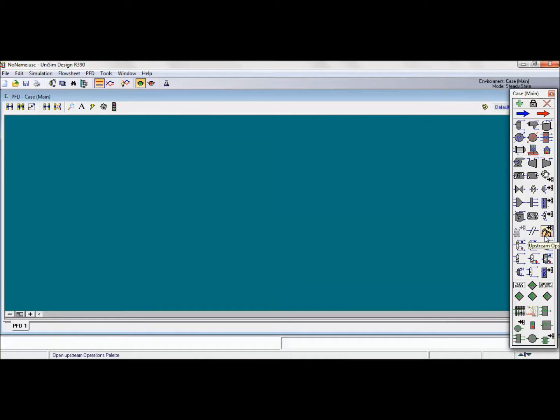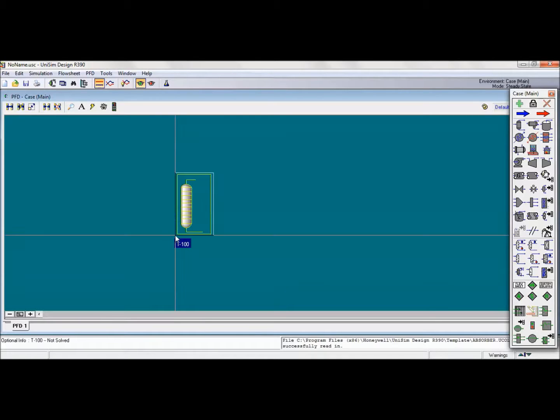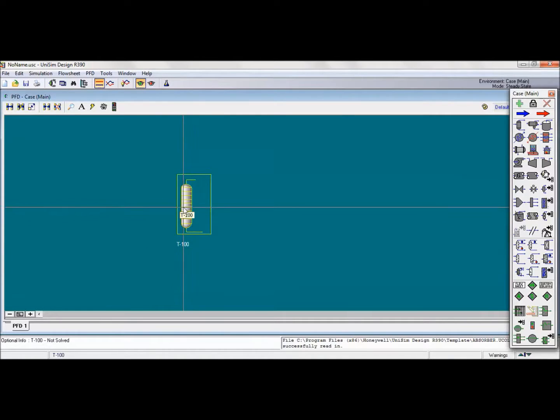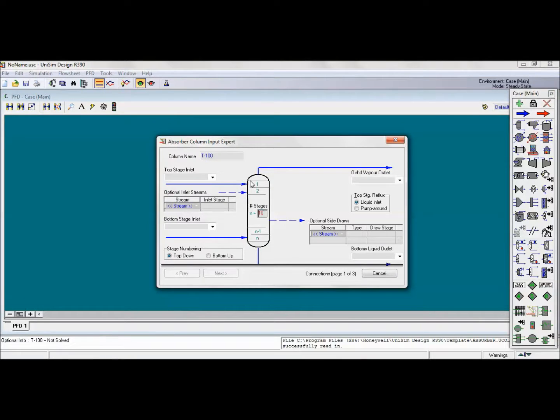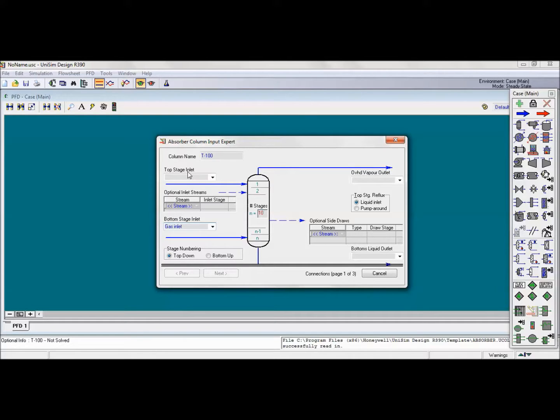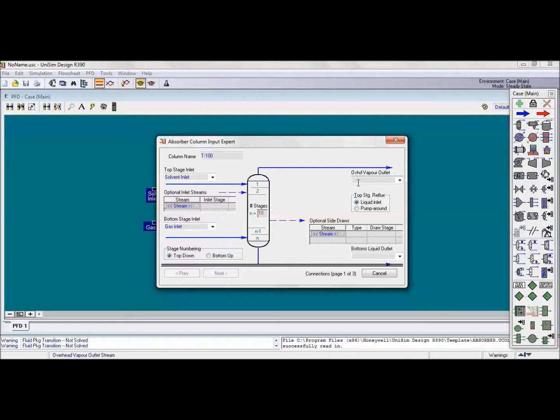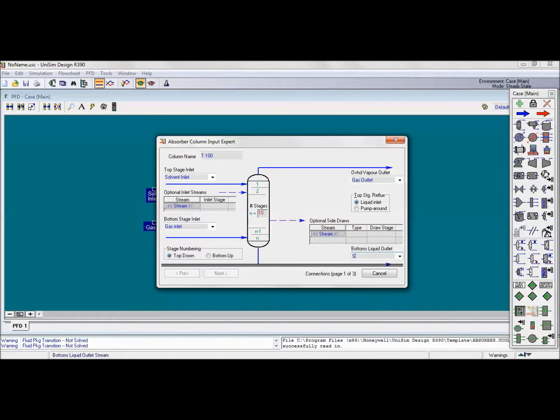We will start with selecting Absorber. Then double-click on the absorber to specify our gas inlet and solvent inlet and the outlet of them. Here is the gas inlet and the solvent inlet, and here the gas outlet and here the solvent outlet. Then click anywhere here, then on next.